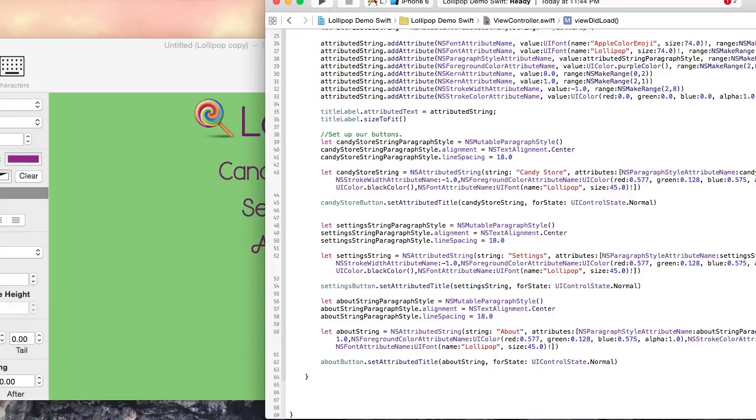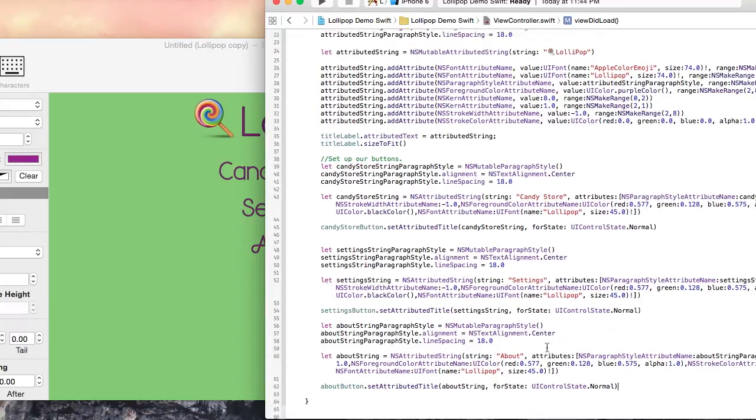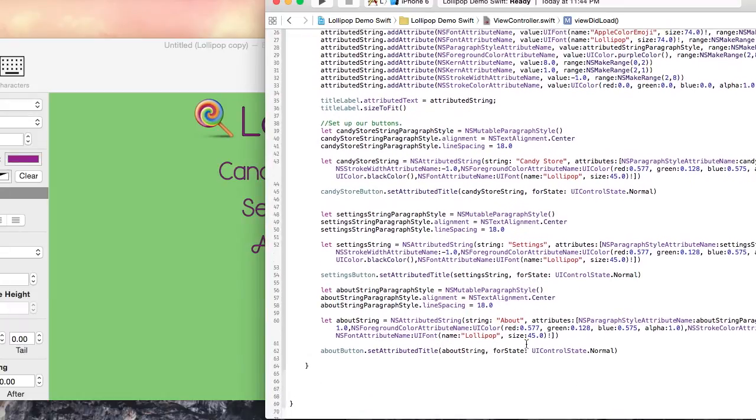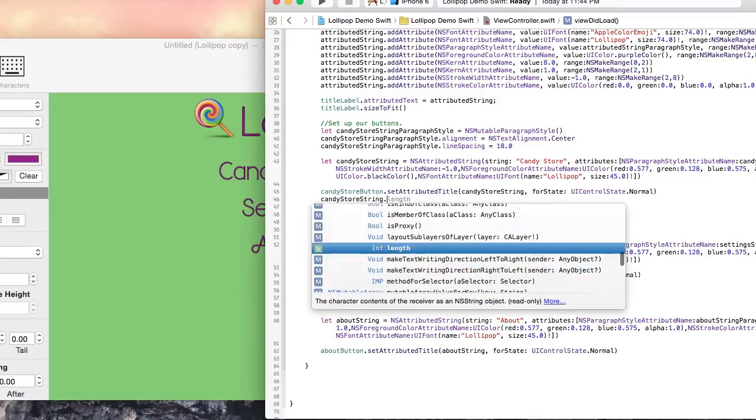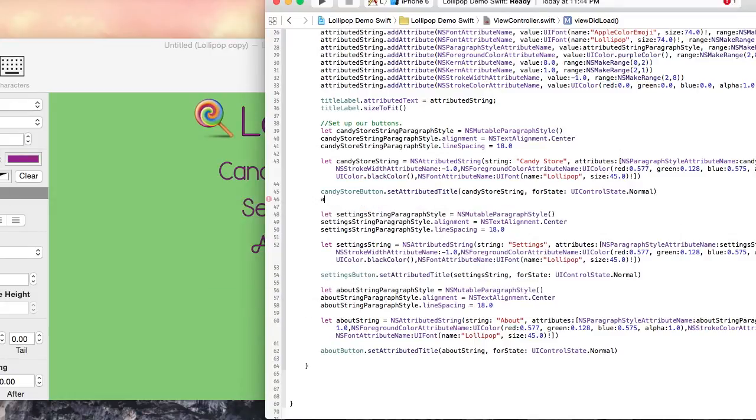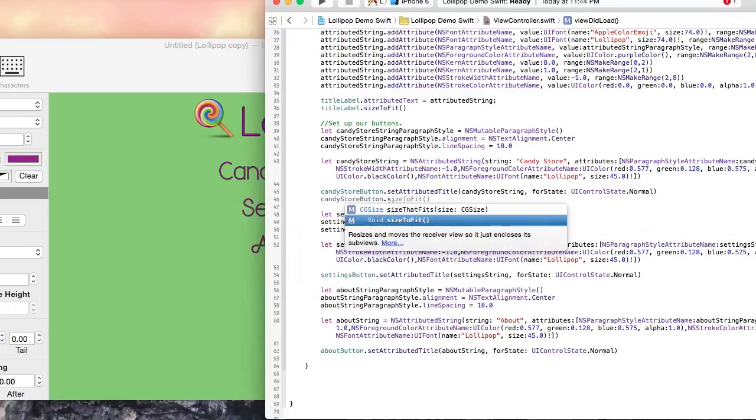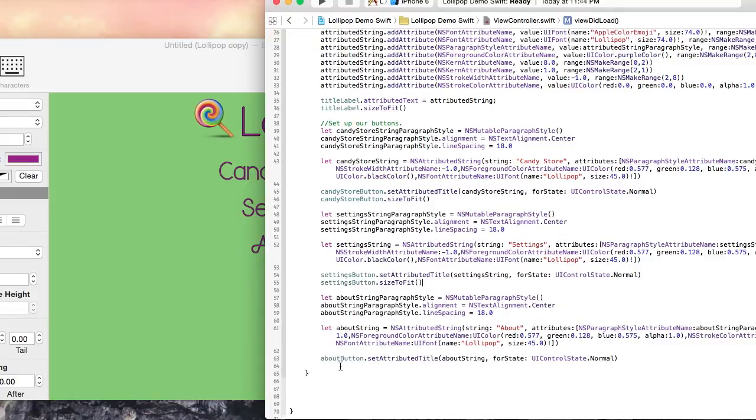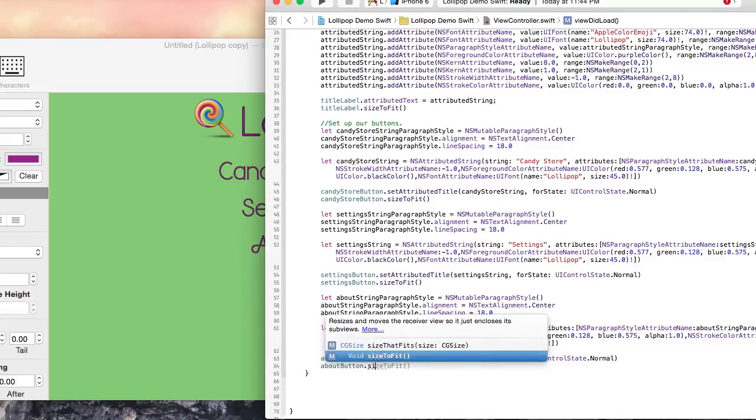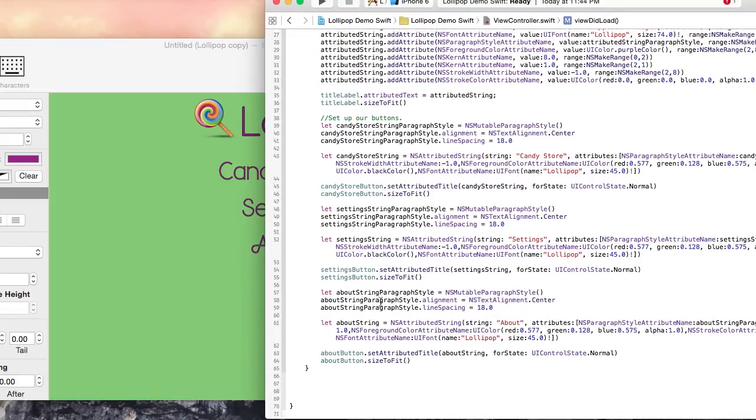Now we will do the exact same thing for the About button. Now all the user interface objects are set up to use the text we created in the Visual Attributed String application. Let's make sure the button's frames are large enough to fit the text by calling SizeToFit on all the button objects.